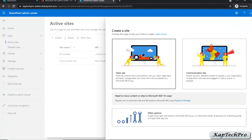We'll click on Create. As you can see there are two types of sites. The first is Team Site and the second is Communication Site. The team site lets you share documents and have conversations with your teammates, keep track of events, manage tasks and more, with the site connected to a Microsoft 365 group. In the Communication Site you can publish dynamic, beautiful content to people in your organization to keep them informed and engaged on topics, events or projects.